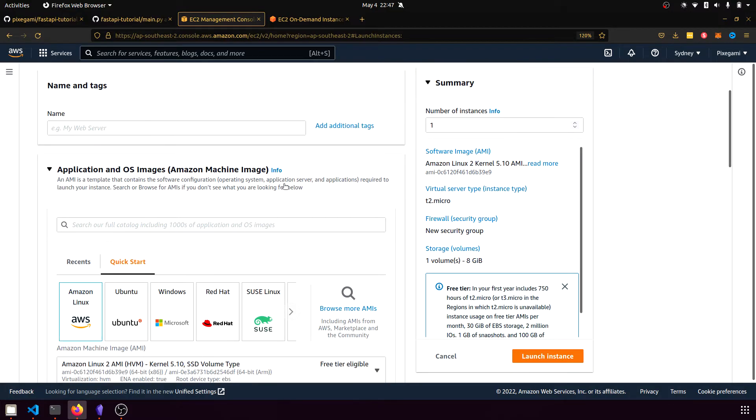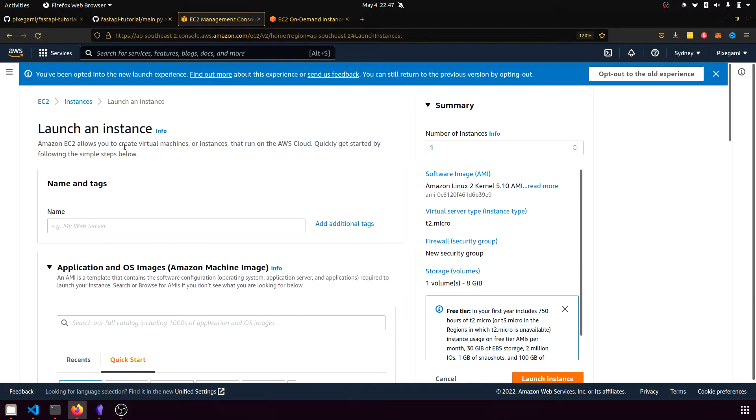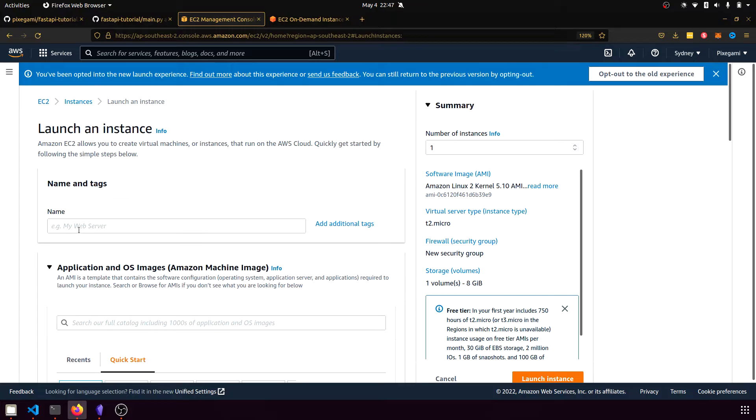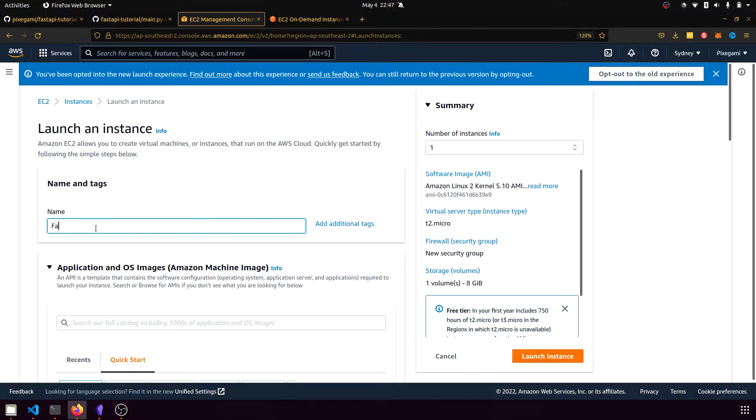And here an instance is pretty much a virtual server. So we'll get to put in a name and I'll just put FastAPIServer.